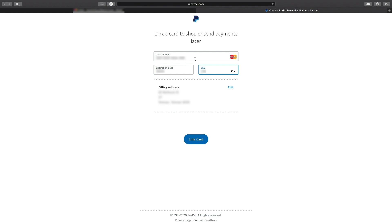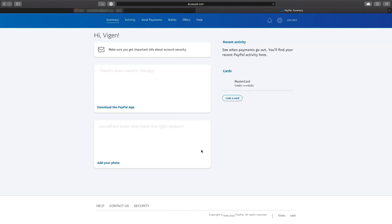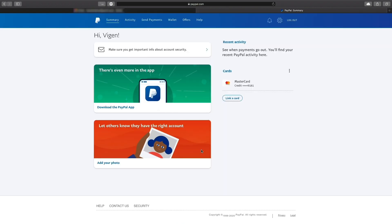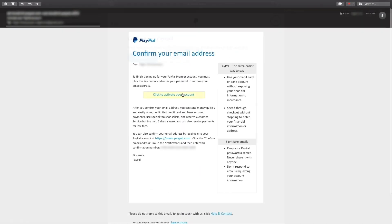Now, one more thing that's left to do is confirm your email address. If you haven't received the email automatically, simply click confirm your email address on the summary page and then click the link in the email that you receive.